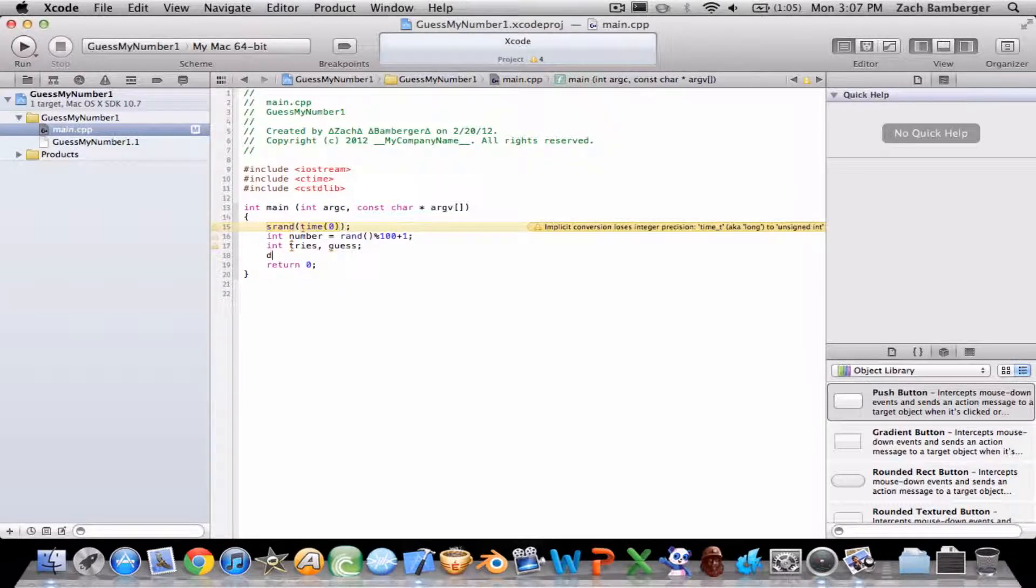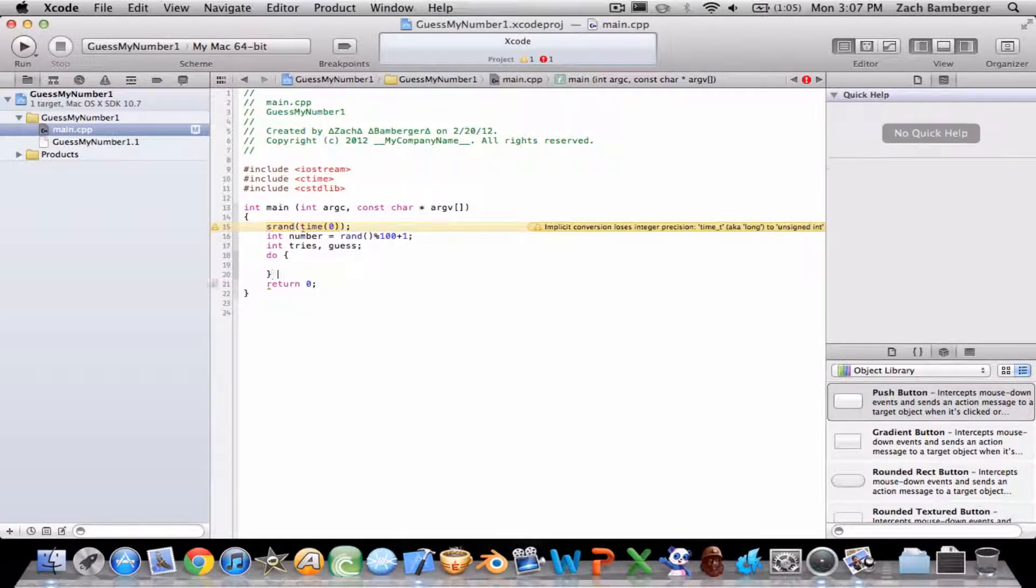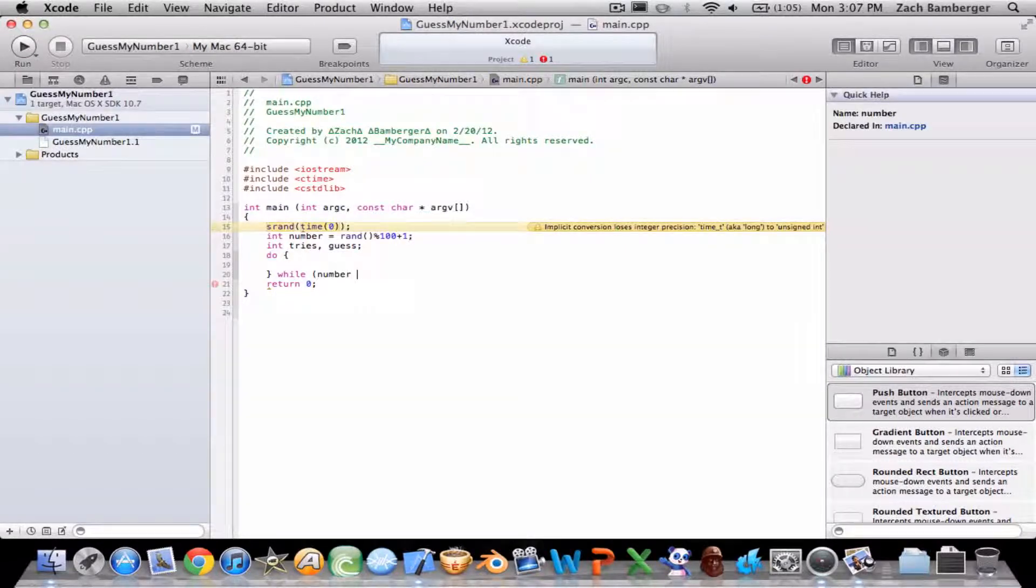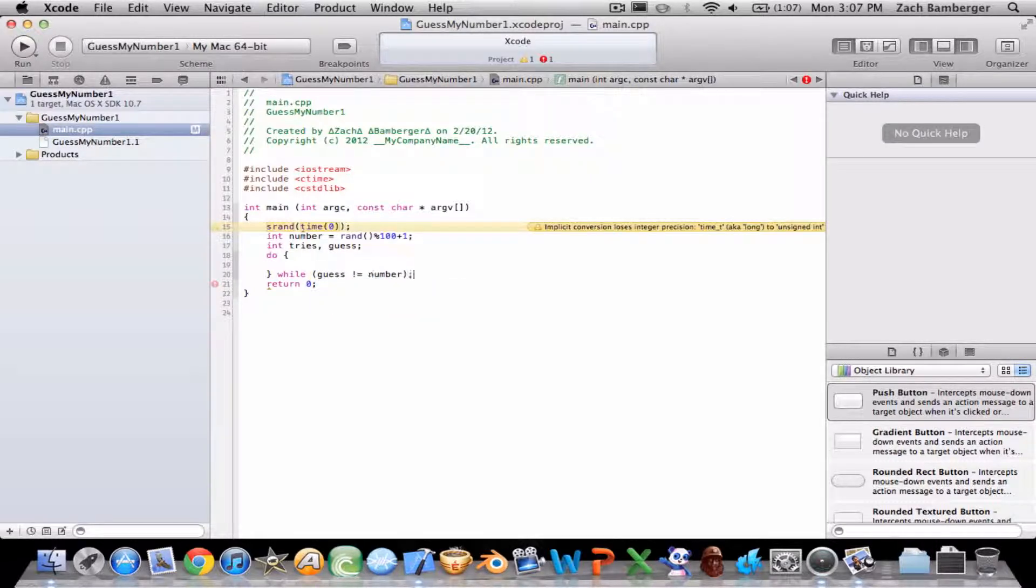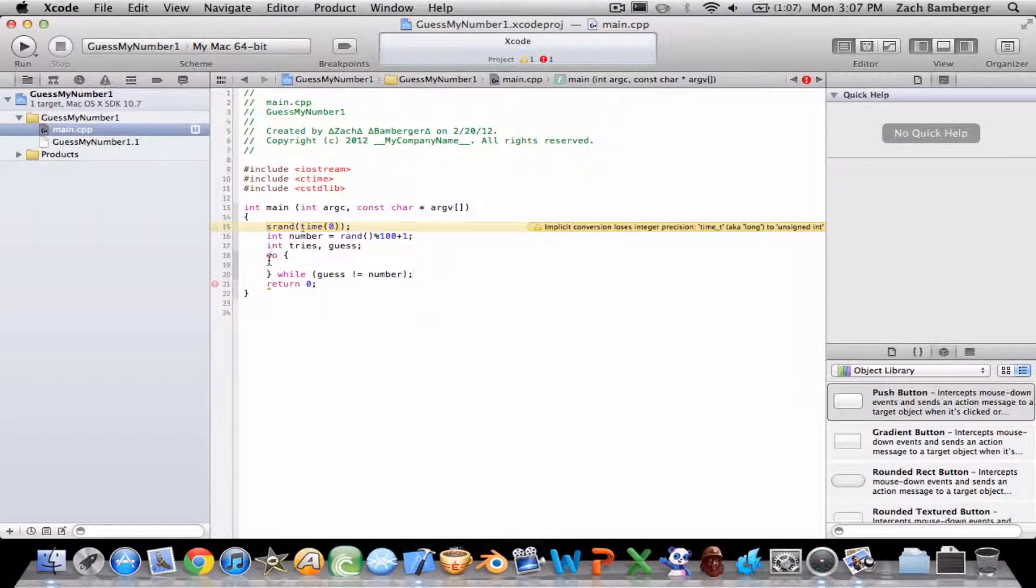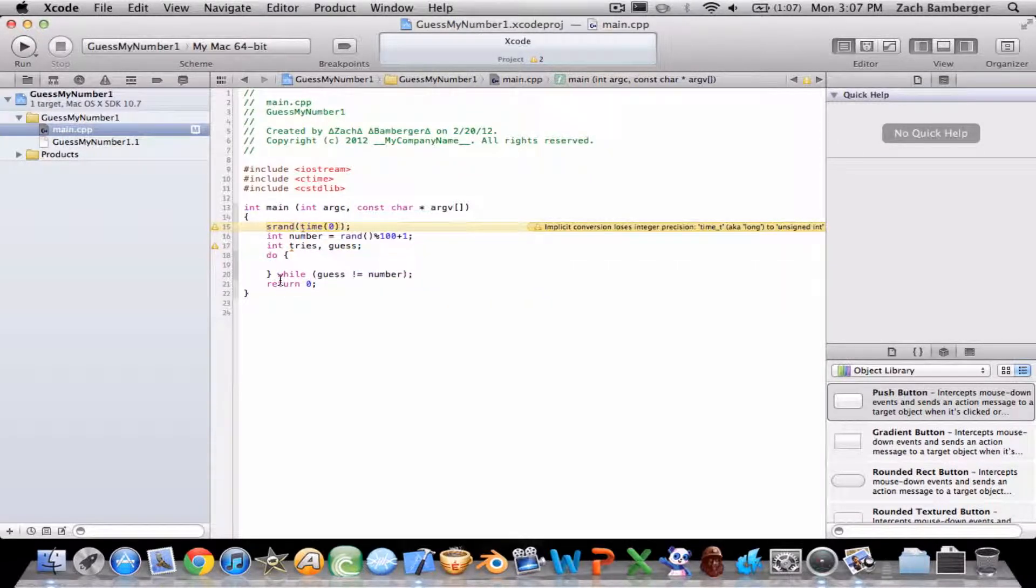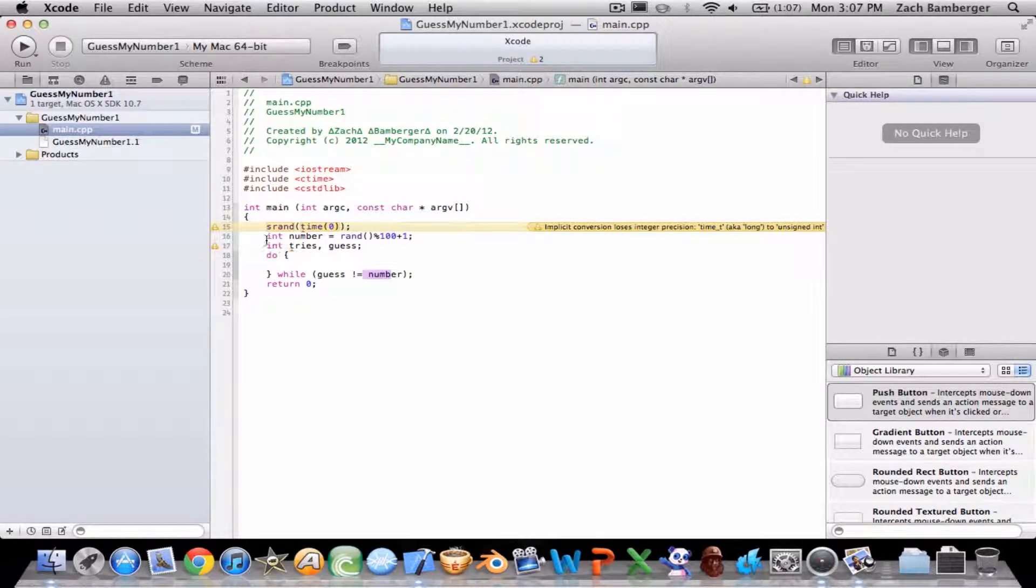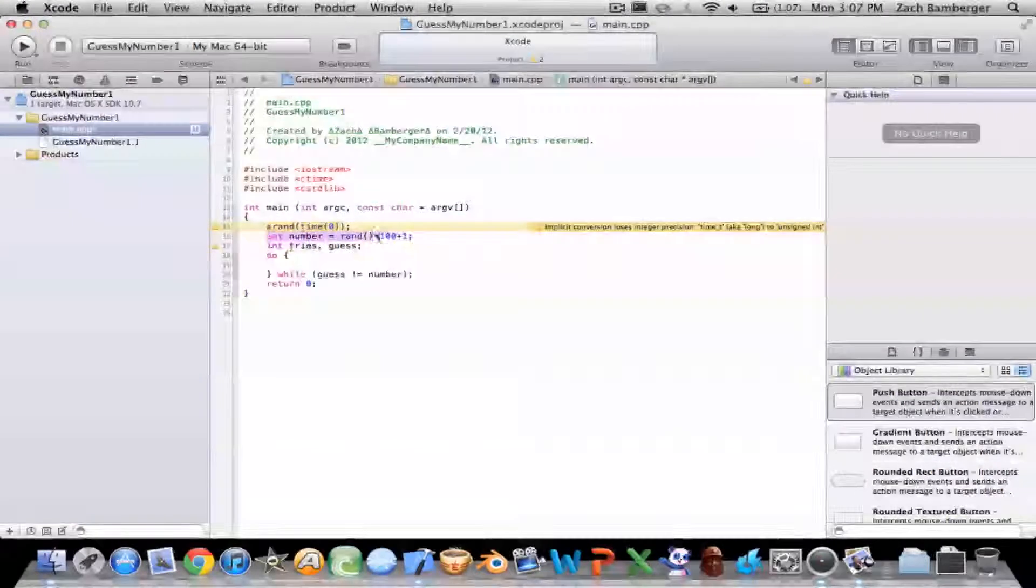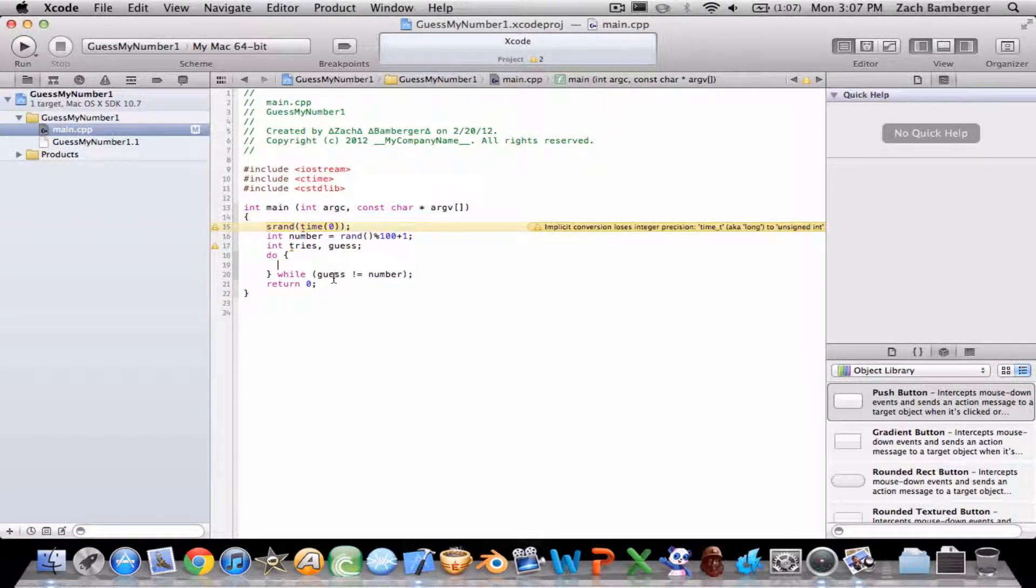So do. I'm creating a do-while loop which basically says do everything that I encapsulate in the squigglies while the guess, what the user types in, doesn't equal this randomly generated number. Hopefully that makes sense.